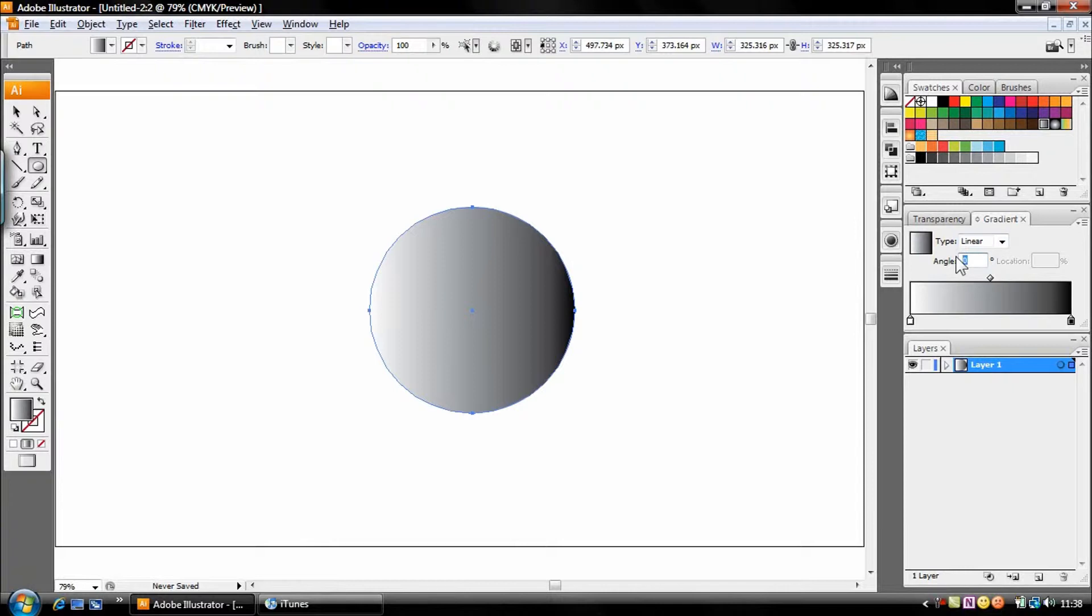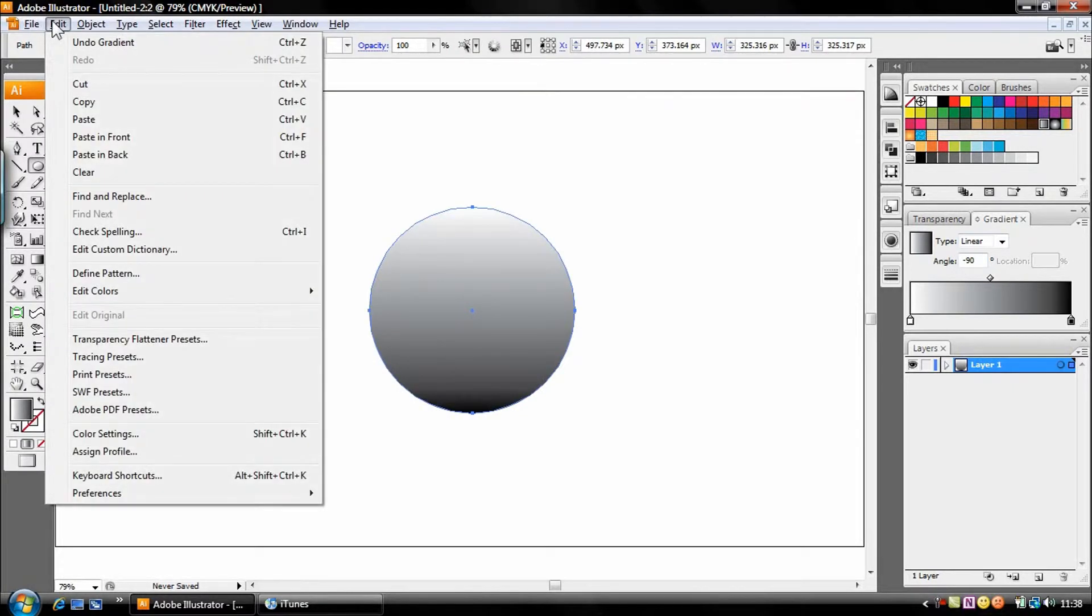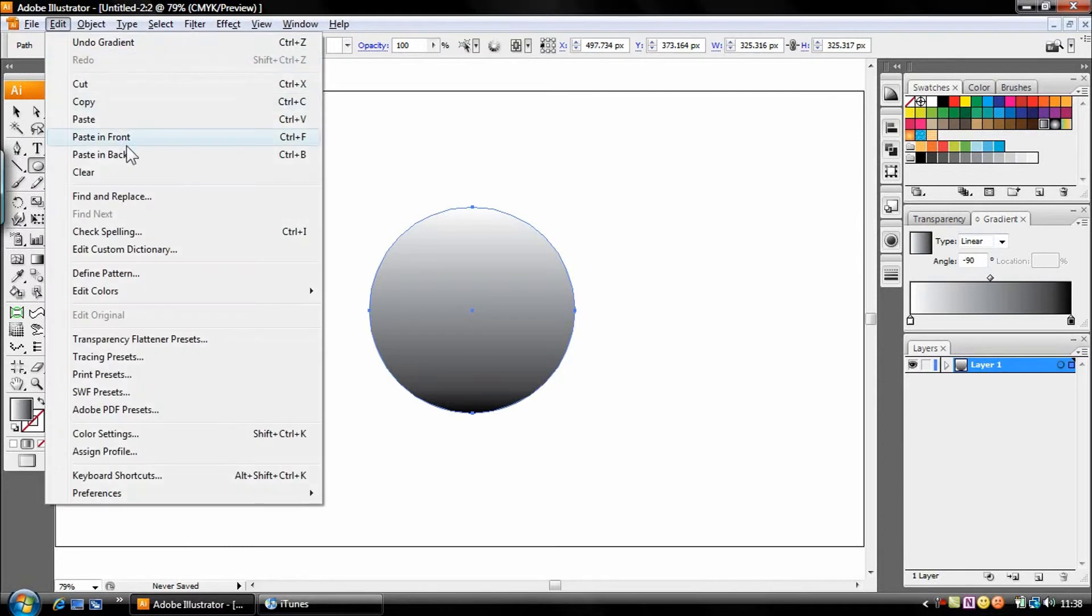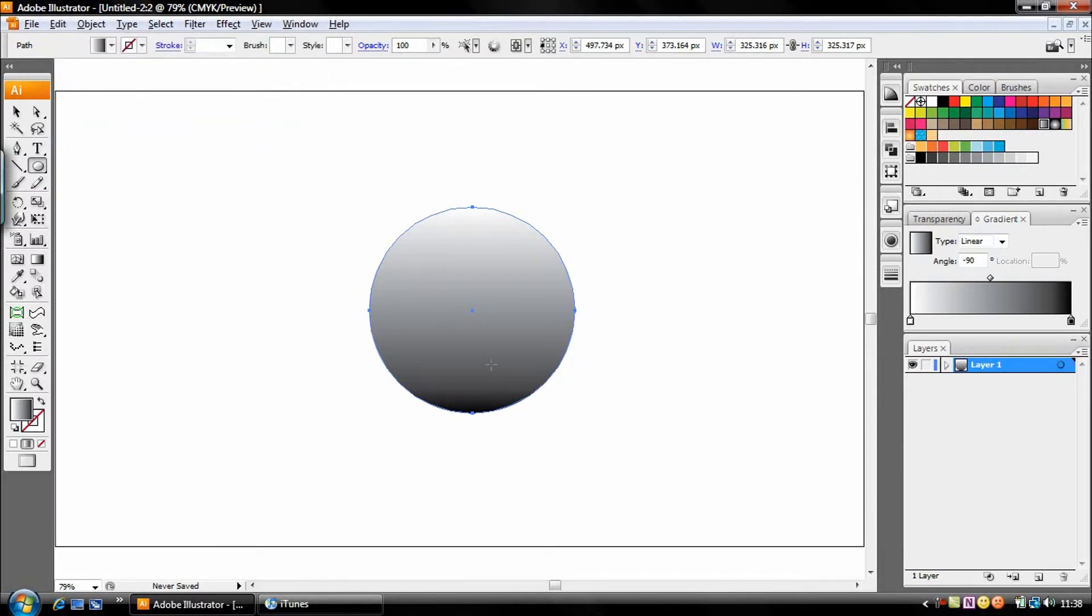Change the angle to minus 90. We're going to make a copy of this circle, go to edit, copy, edit, paste in front.